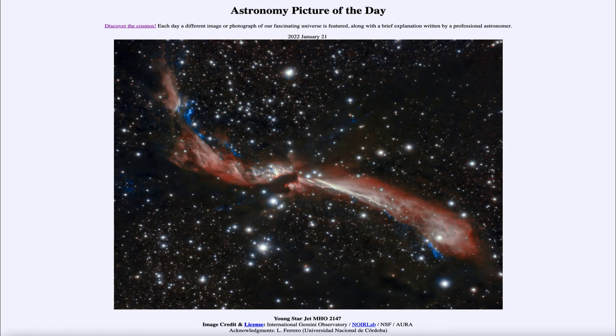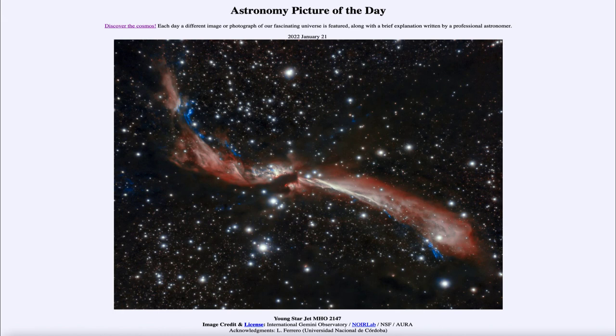That was our picture of the day for January 21st, 2022. It was titled Young Star Jet MHO 2147. We'll be back again tomorrow for the next picture, previewed to be the Full Moon and the Dancer.